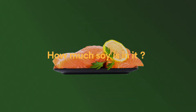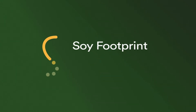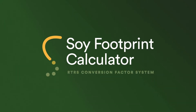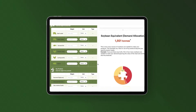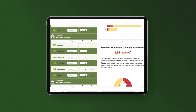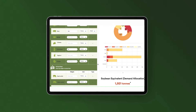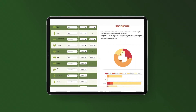How much soy is in it? To answer this question, we created the RTRS Soy Footprint Calculator — a public, free and transparent tool for everyone involved in the soy value chain, organizations and the public in general.